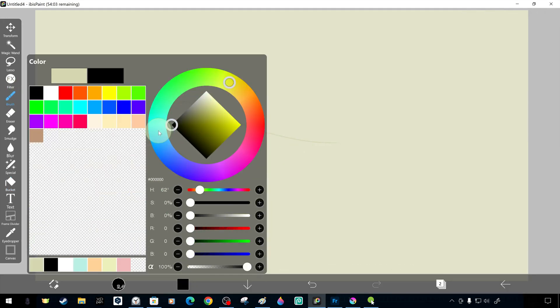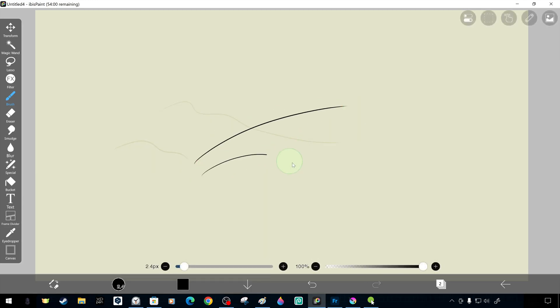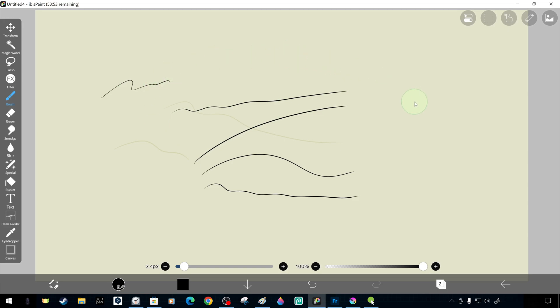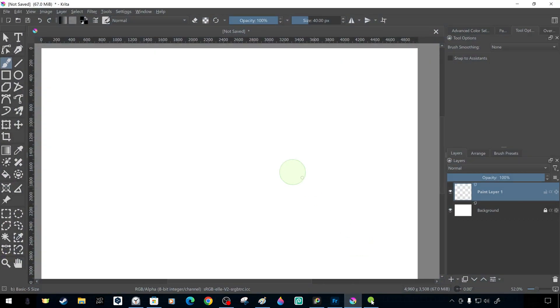We will also share with you the performance of the app on a few different programs in turn. We tried it on Ibis Paint and Krita.